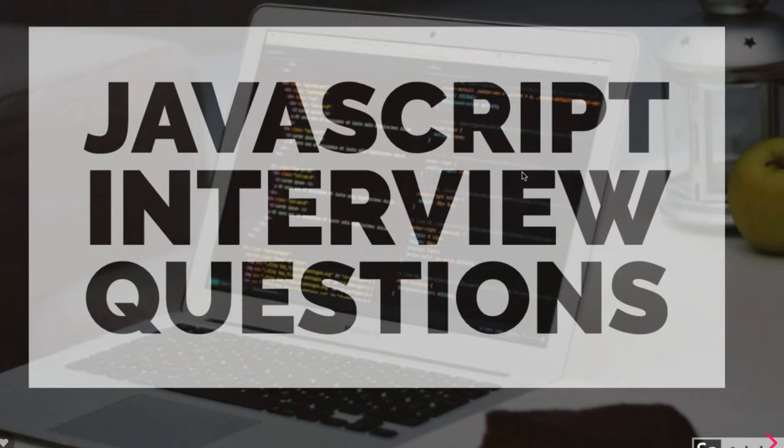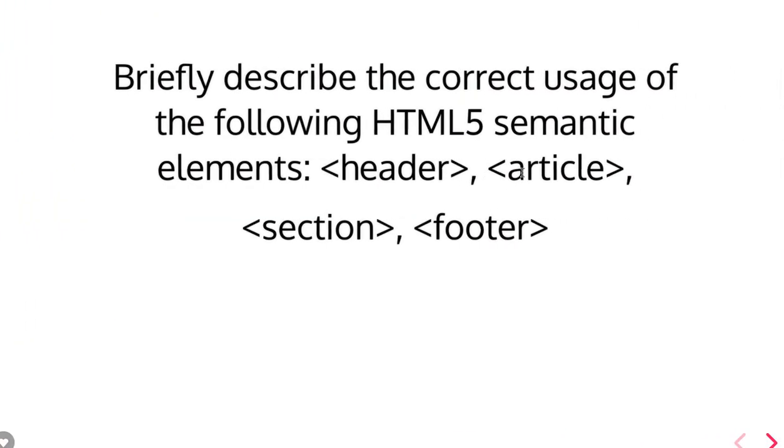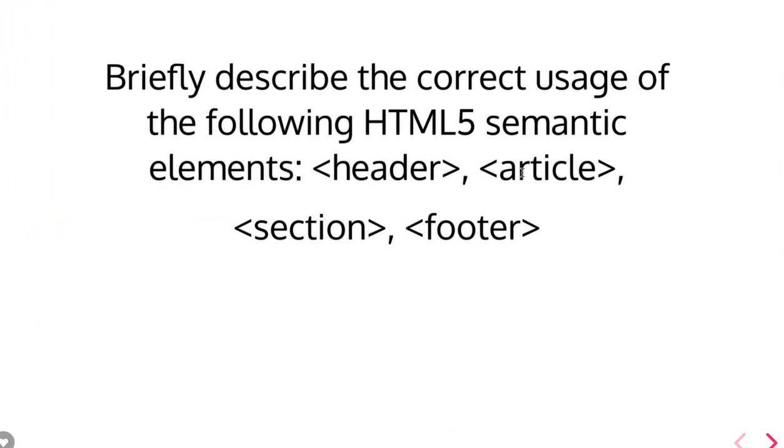Hello and welcome everyone. Welcome back again. So in this video let's talk about more questions about HTML5, CSS, and JavaScript.